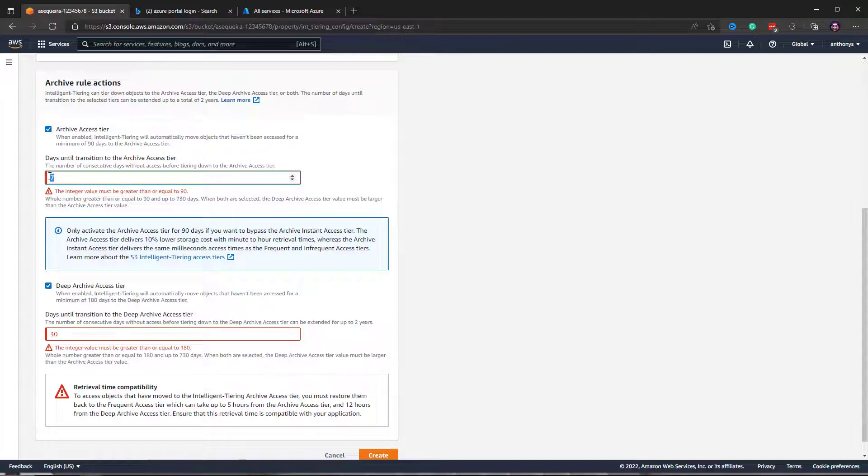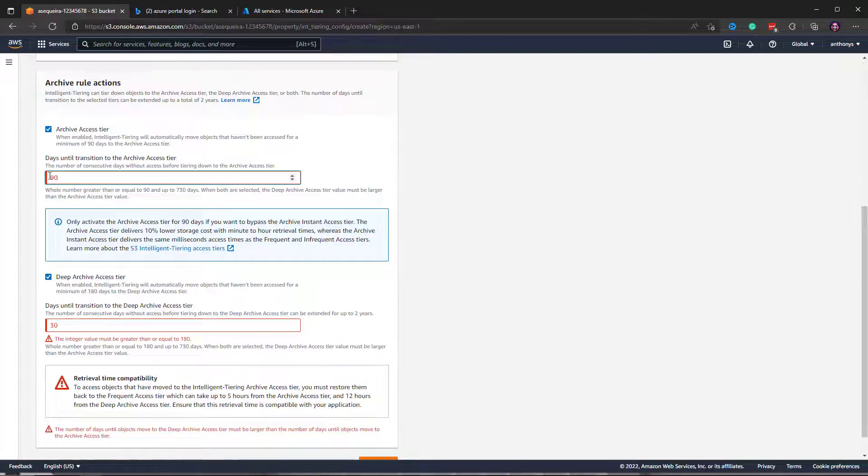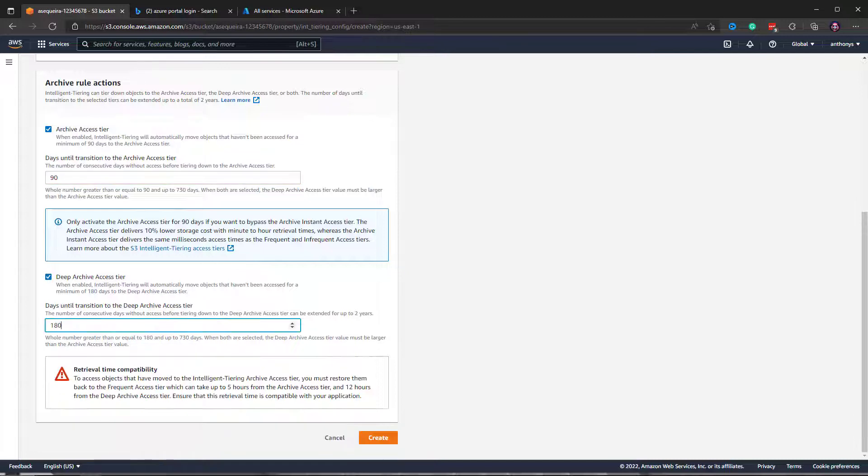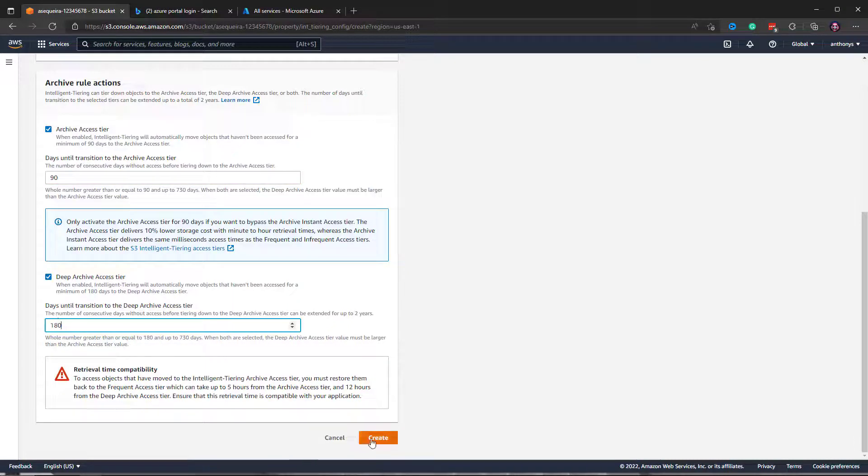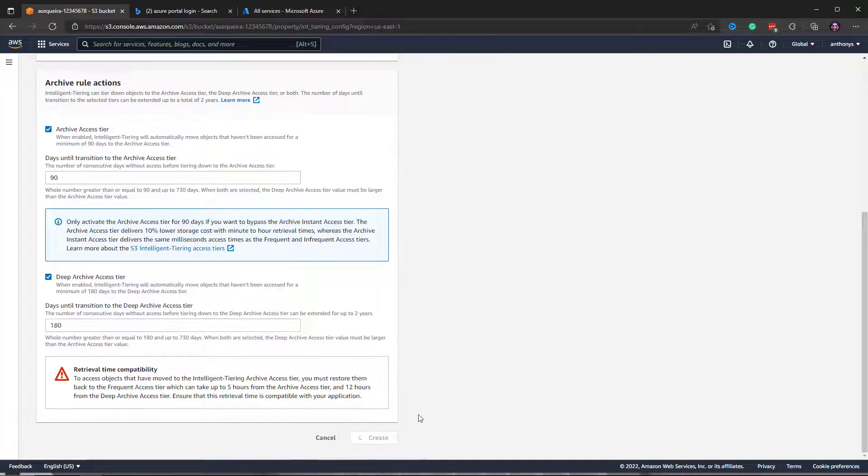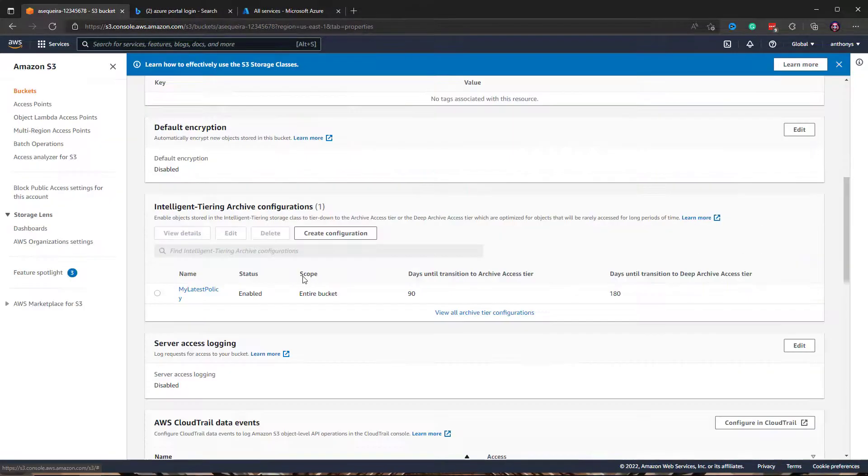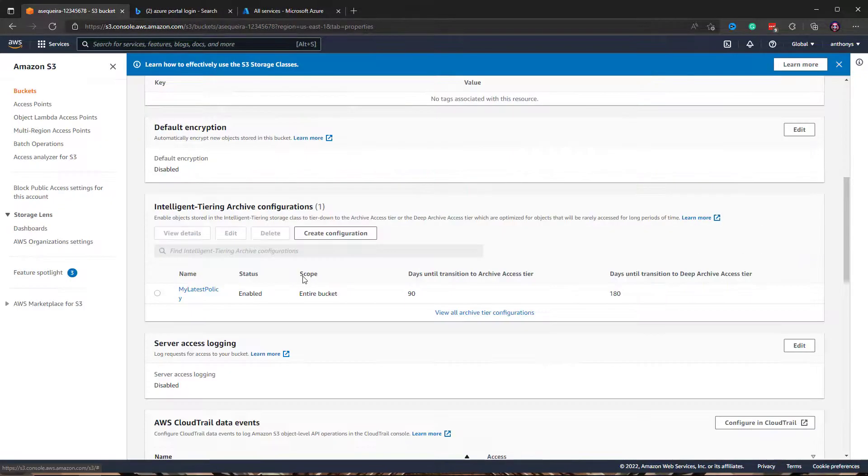So we have to do 90 here - that's as aggressive as we can be. And this has to be 180. Well, we'll be as aggressive as we possibly can be with our intelligent tiering archive configuration.